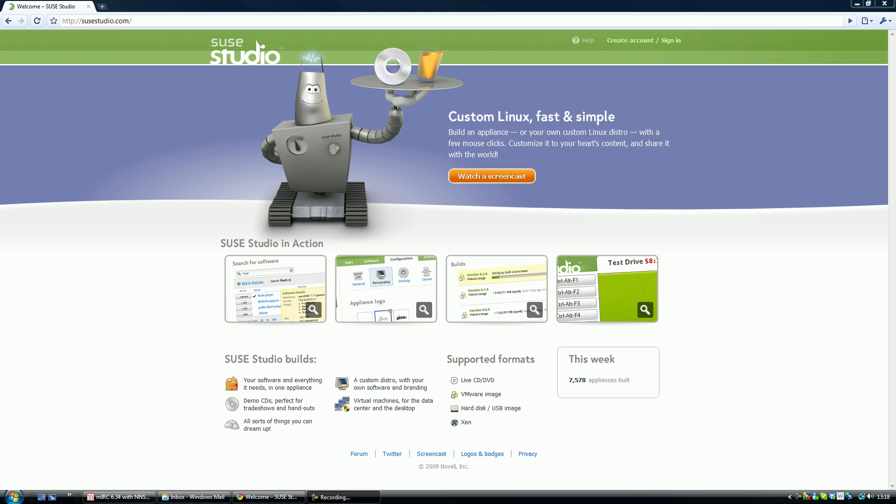Episode 1, SUSE Studio. Hi, I'm Jordan from TechGang on YouTube. This is a tutorial on how to create your own Linux-based operating system using SUSE Studio.